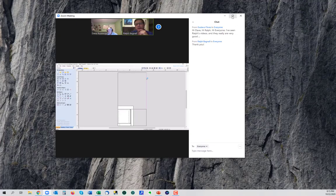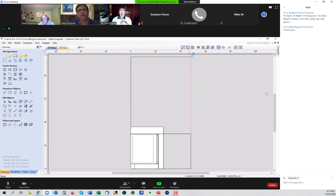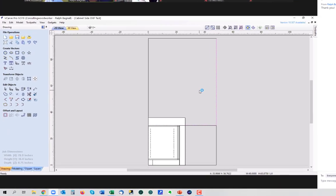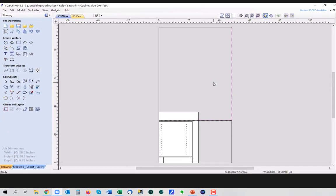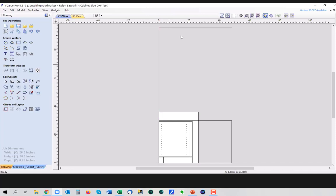So this right here is a box, and we can delete that. This over here is extraneous, so we're going to delete that.